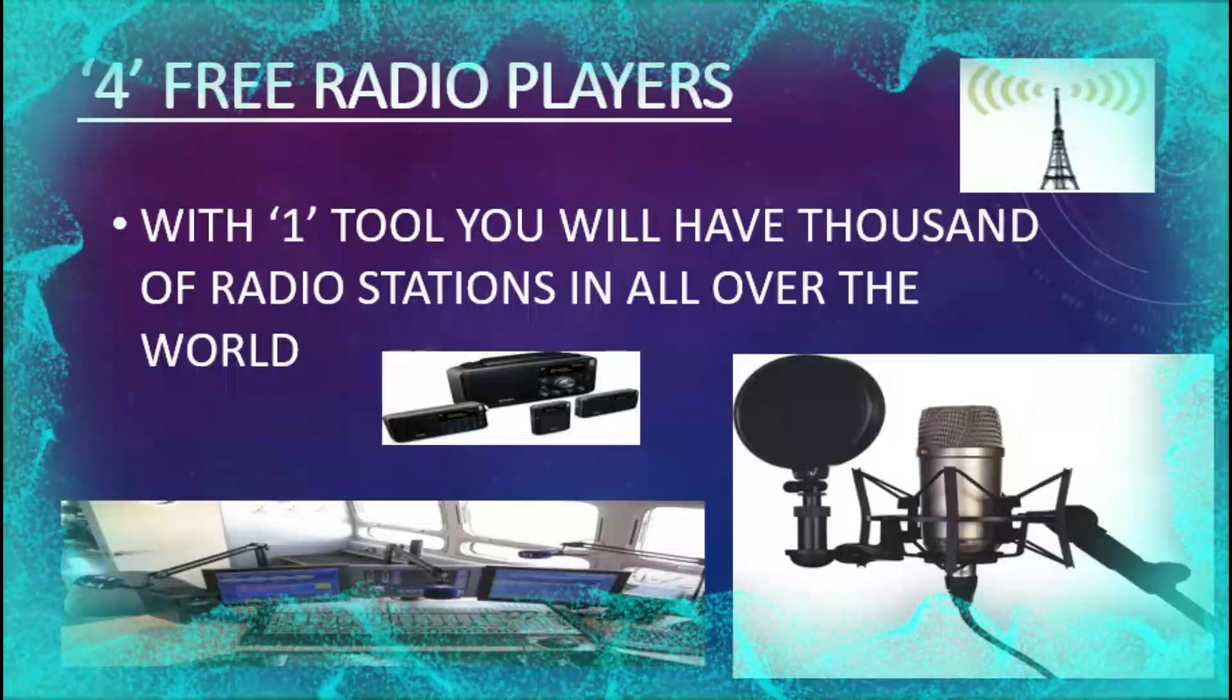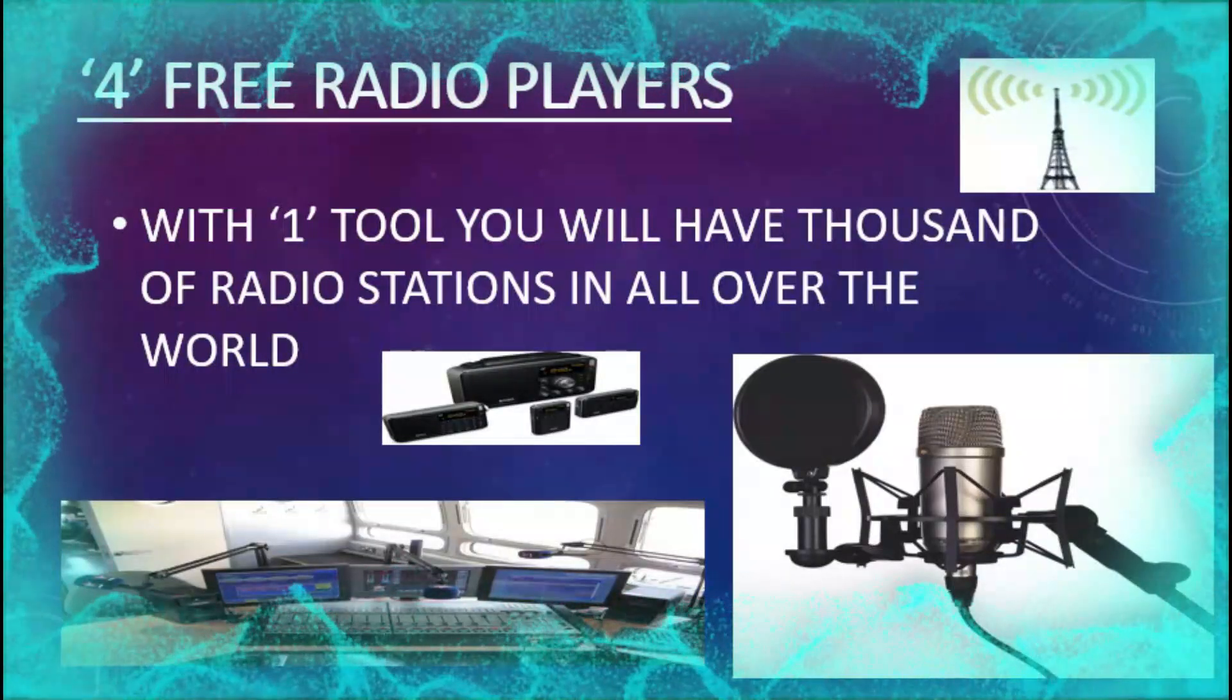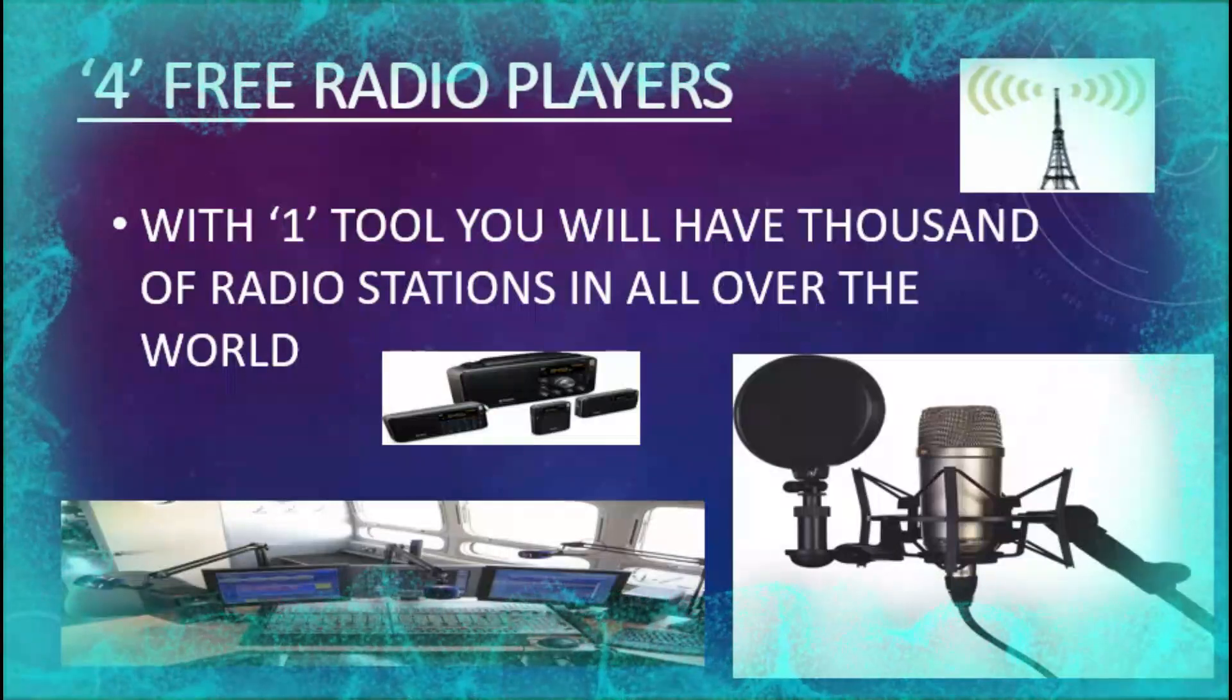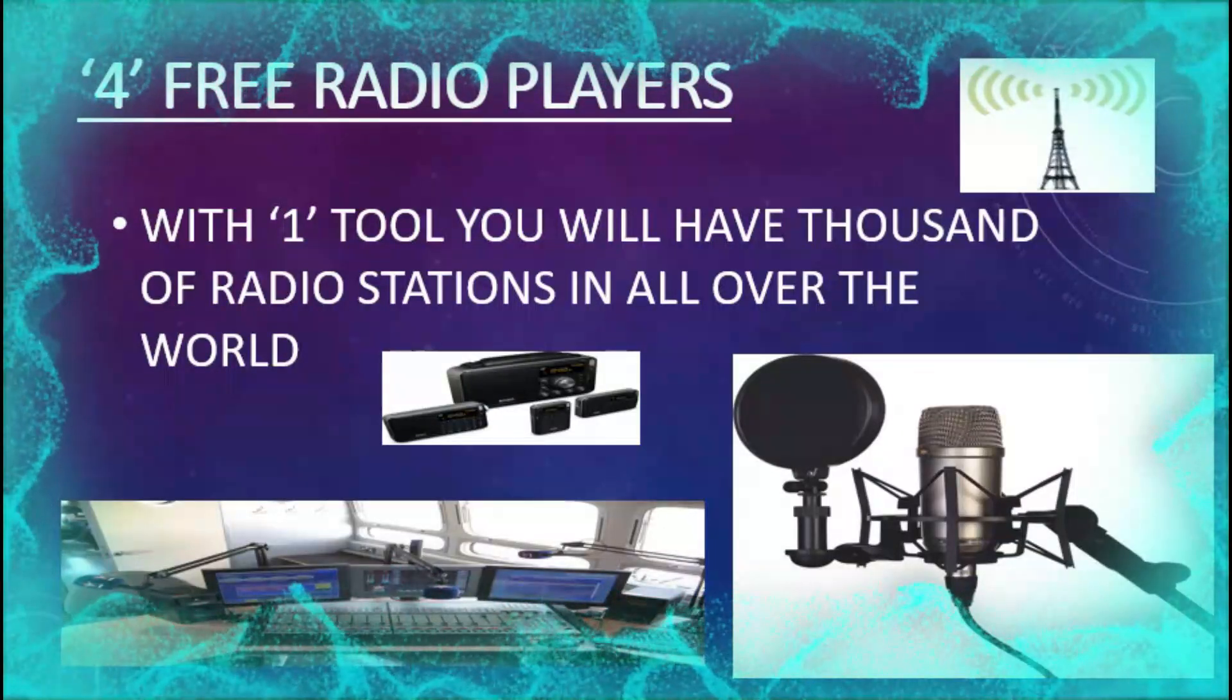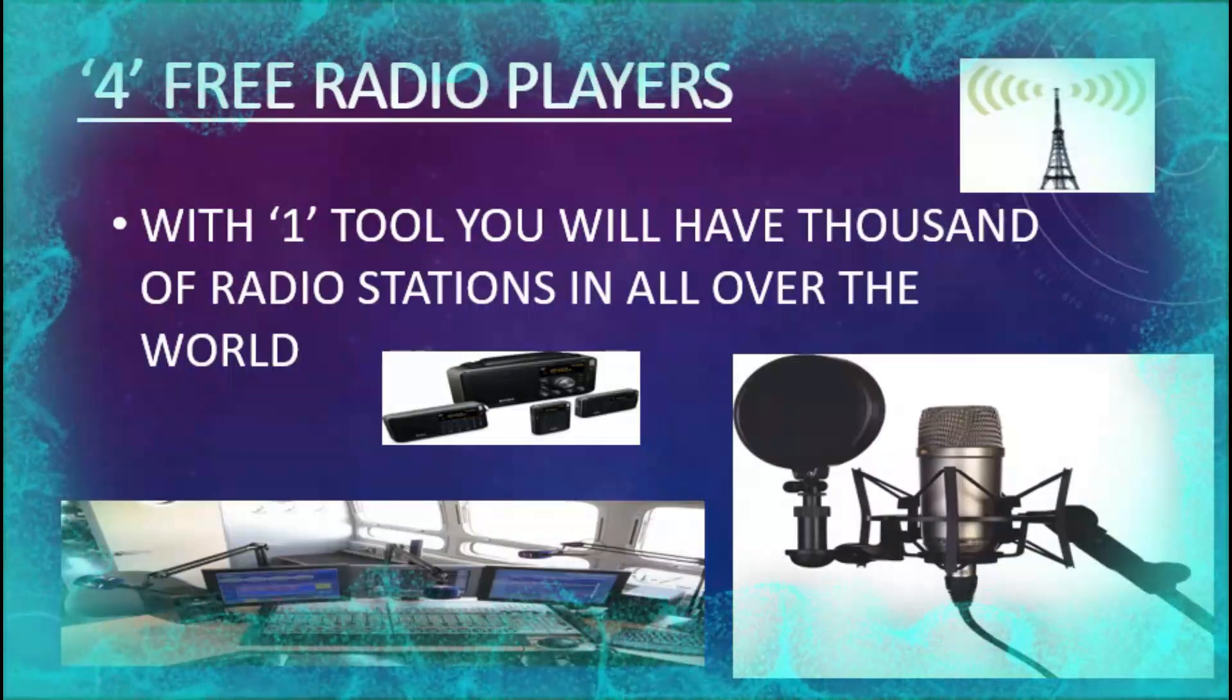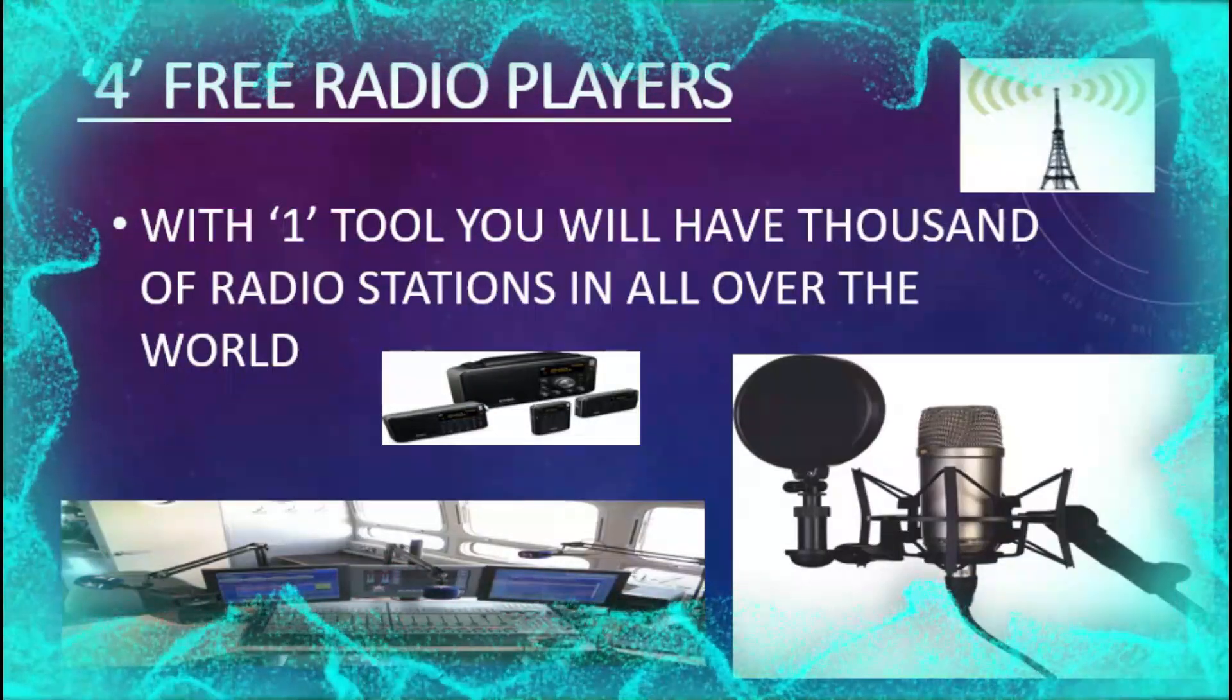Hi to all of you, this is the YouTube channel Bestomania, and today I will show you how you will have on your computer the best free software with access to thousands of radio stations. So, let's get started.